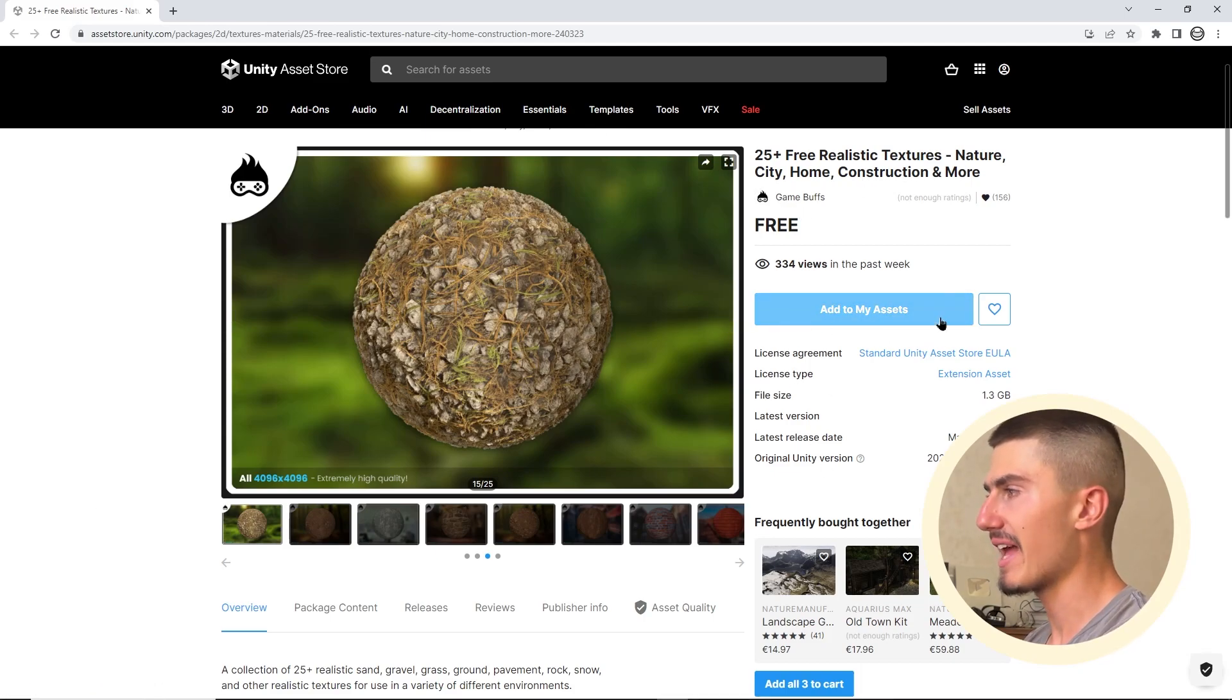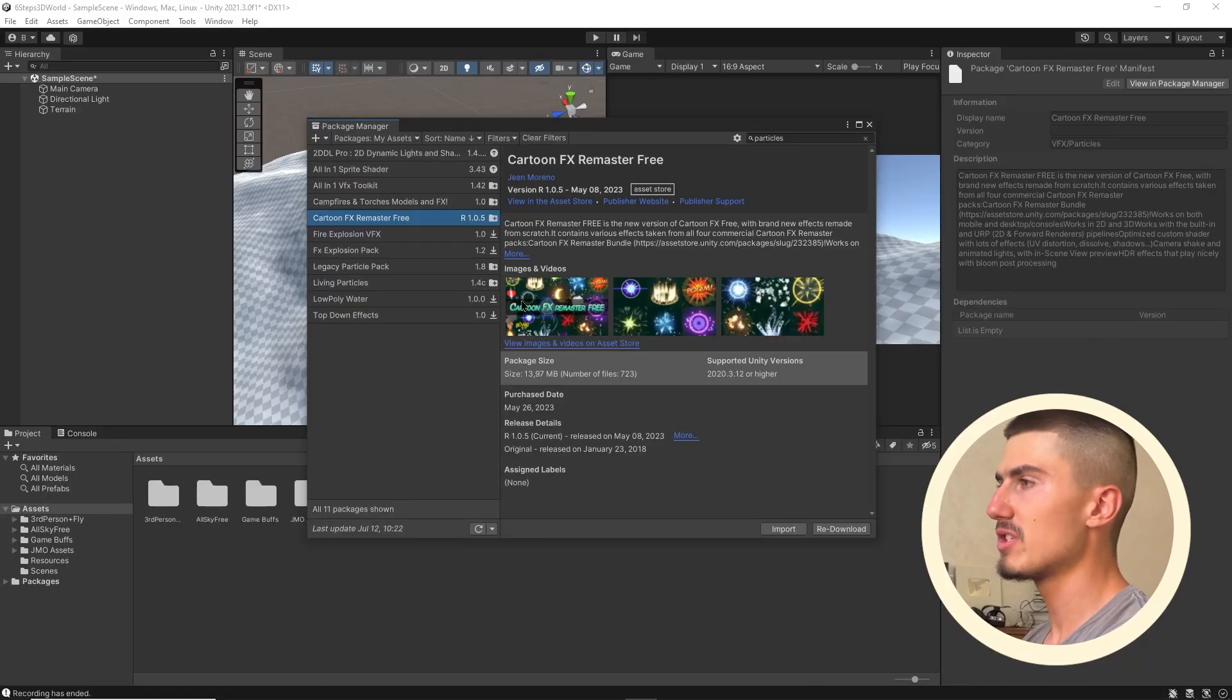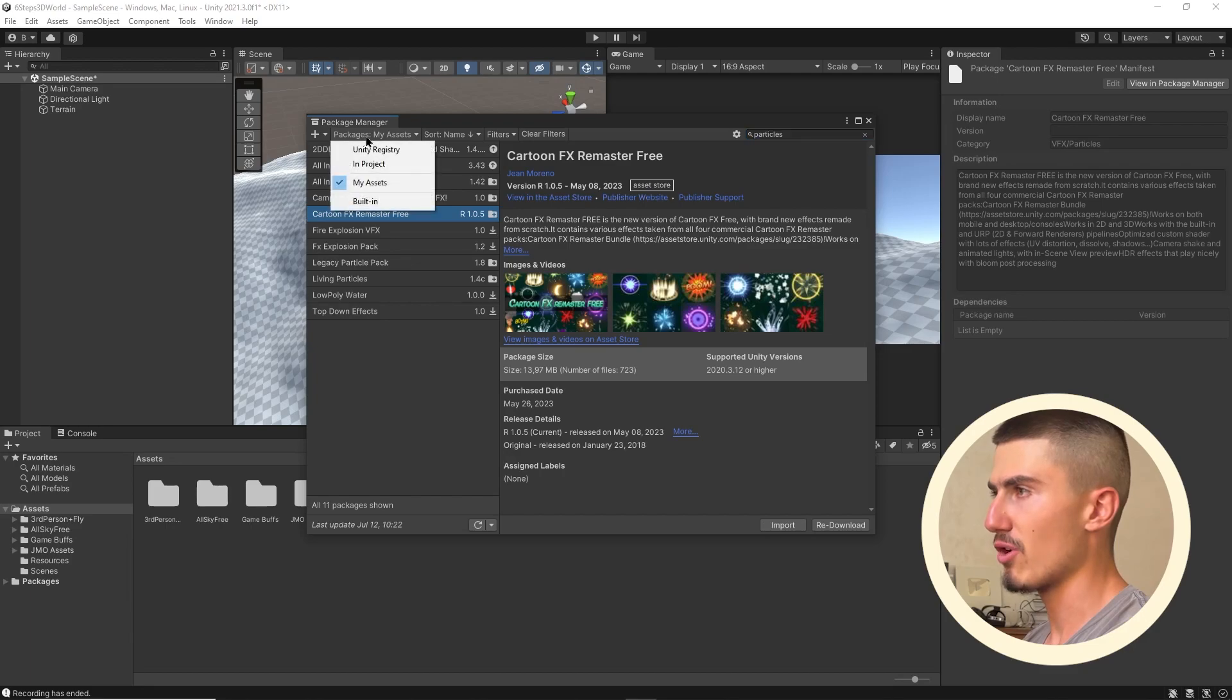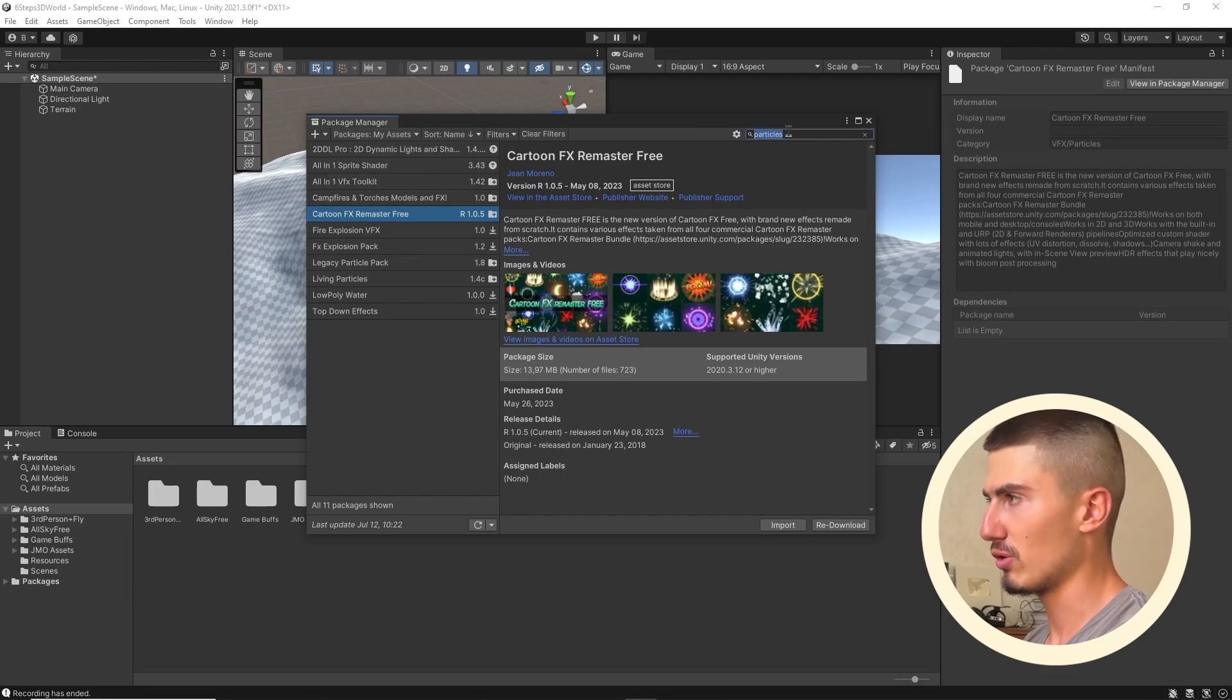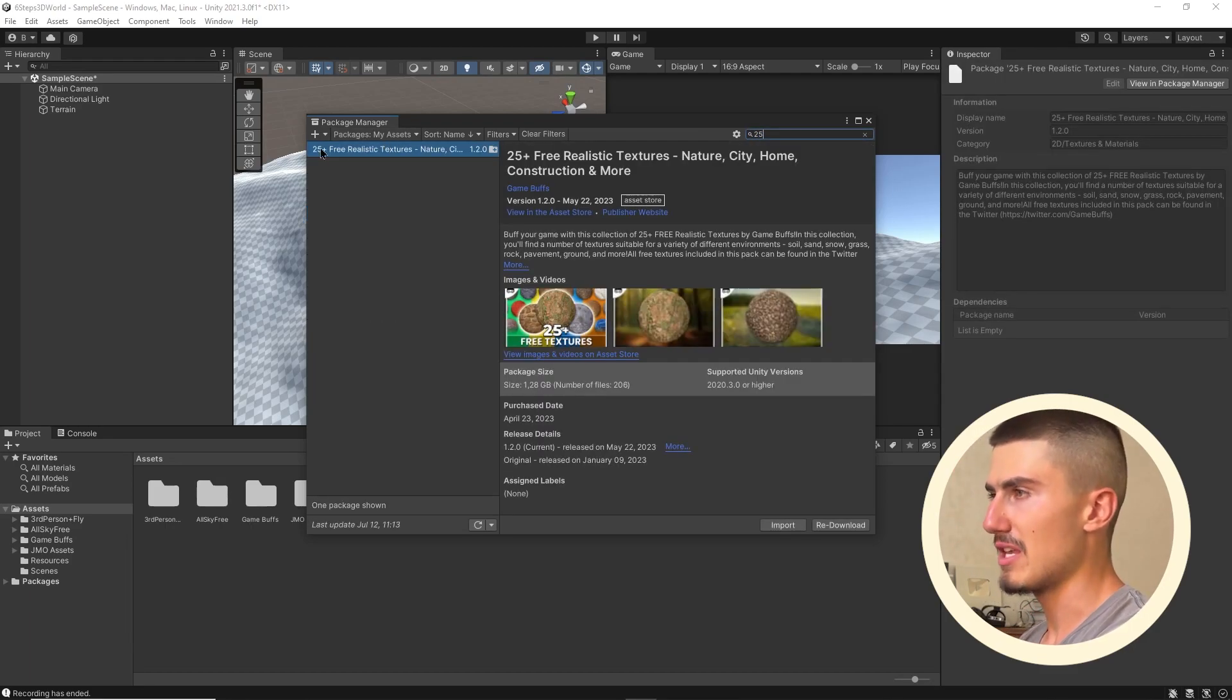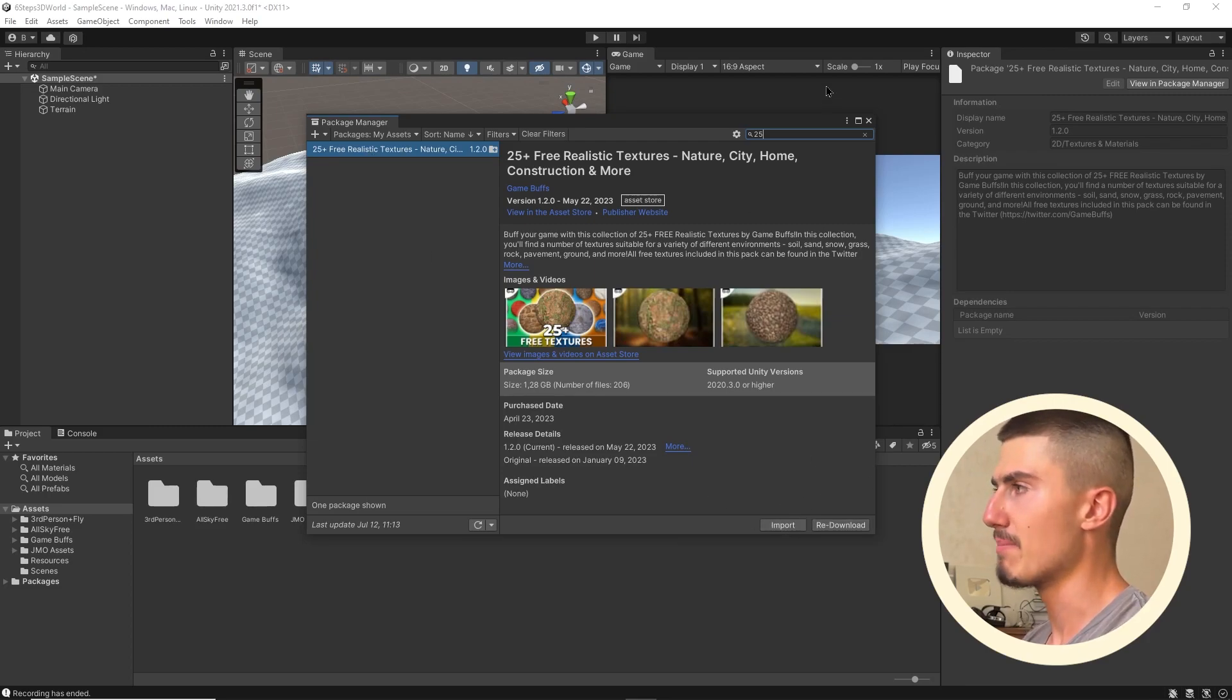You can simply click add to my assets, download it into your Unity project, then head over to the package manager. You can search for it under my assets. You can look for, for example, 25. It's going to come up with the 25 plus free realistic textures. Then you can just click import on that, or maybe download first and then import.